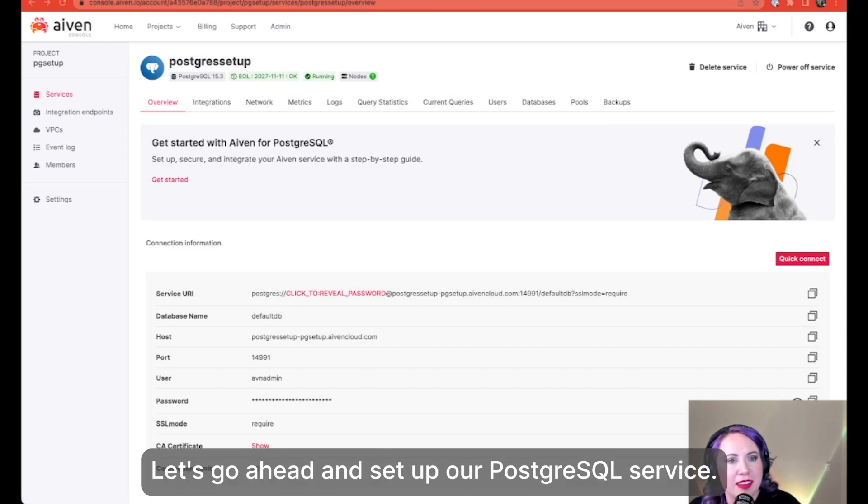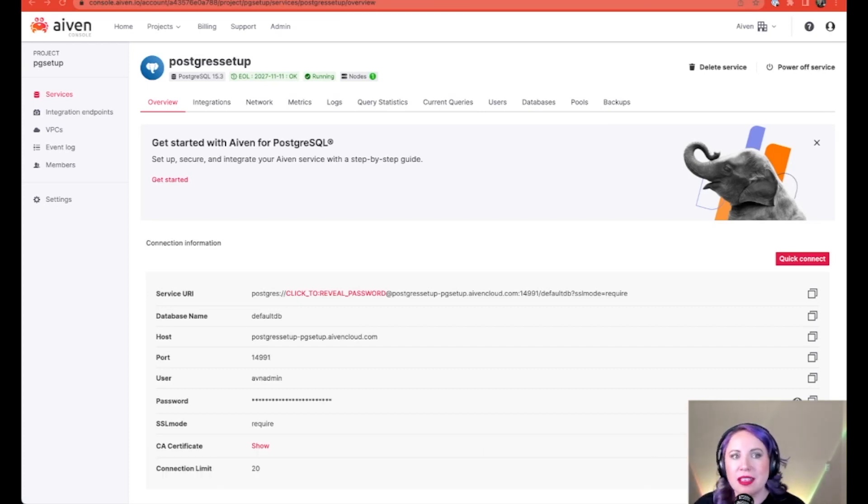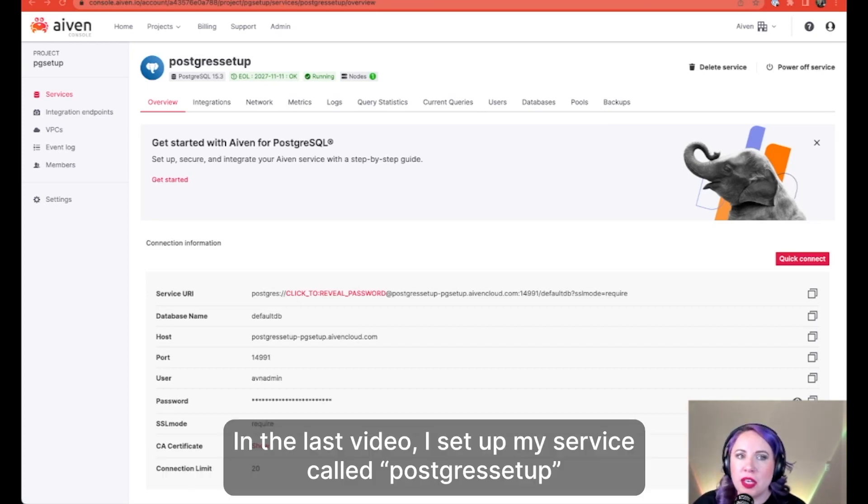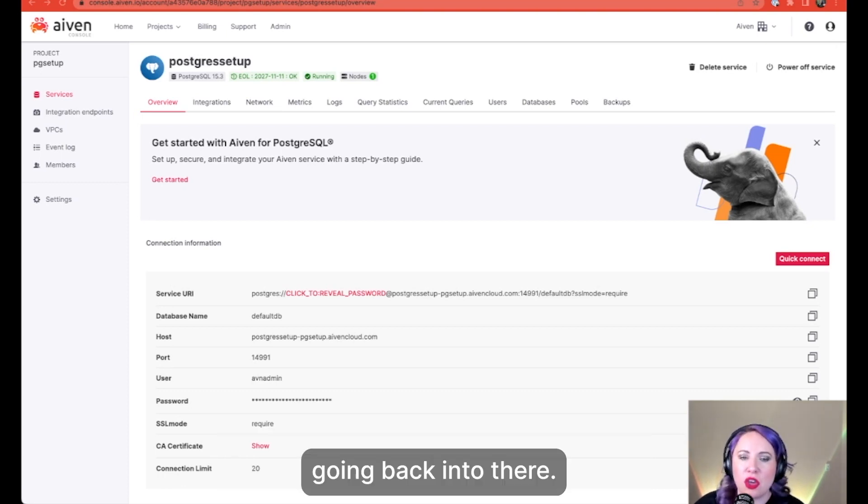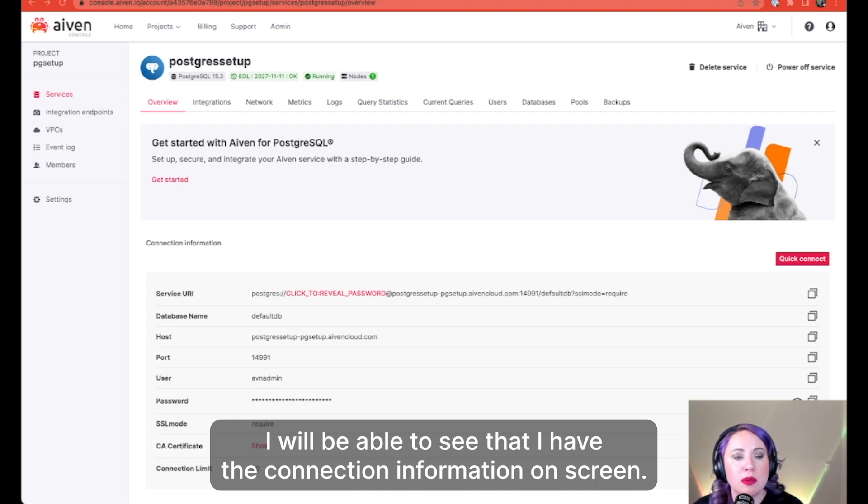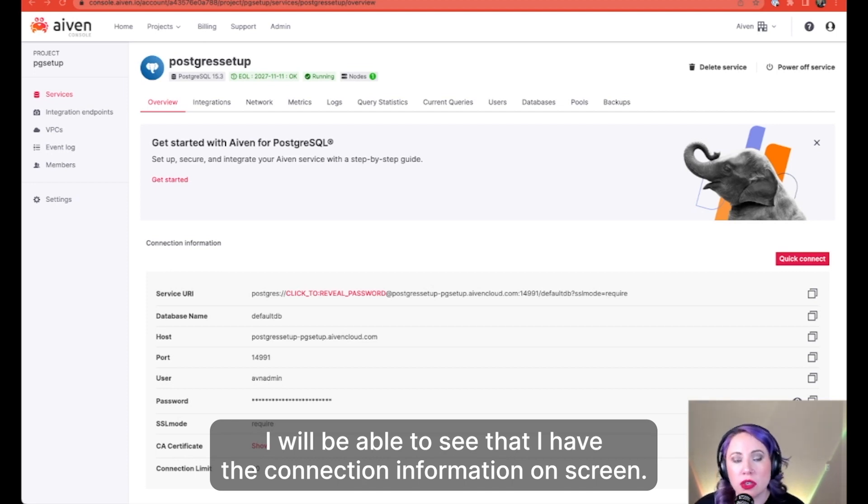All right, let's go ahead and set up our Postgres service. In the last video, I set up my service called Postgres Setup. Going back into there, I will be able to see that I have the connection information on screen.